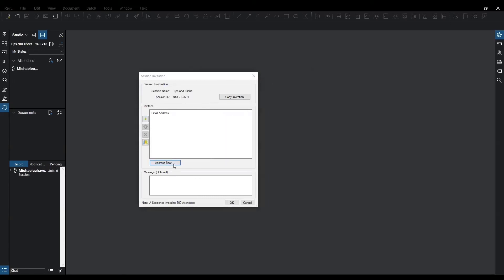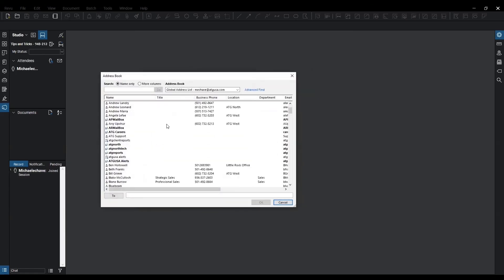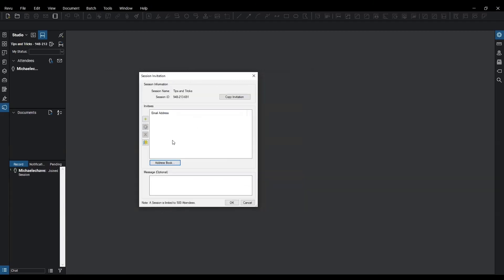I can select this address book and it's going to populate my current address books that I have linked to Outlook. From here I can select from my list of attendees that I want to attend this session. I'm currently not going to.